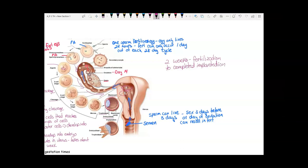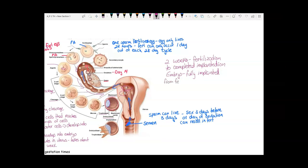Once it's fully implanted, it's called an embryo. Before this time, it can either be called a preembryo or conceptus — that's the term from fertilization to implantation.